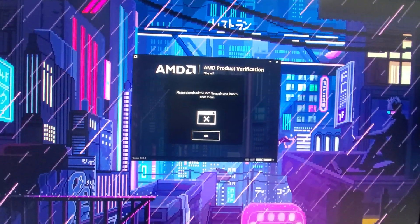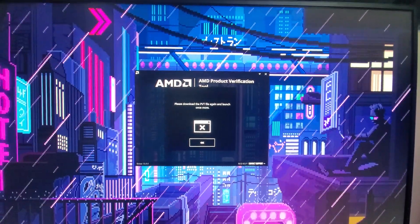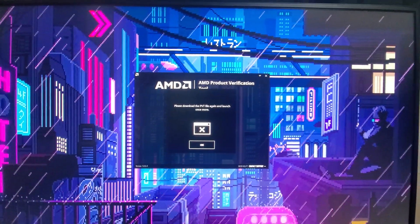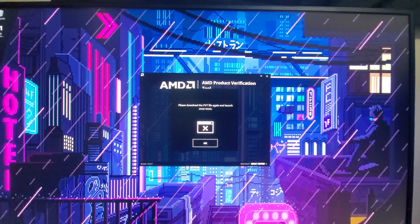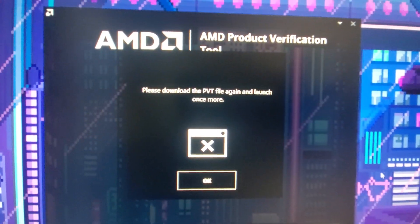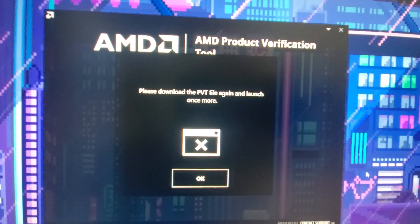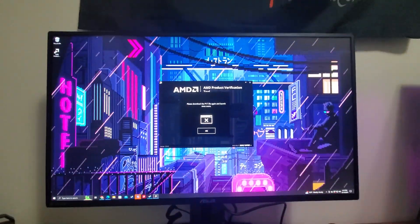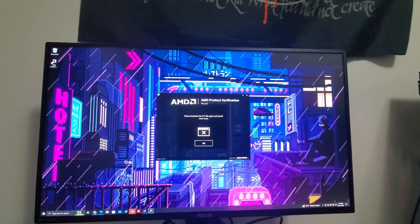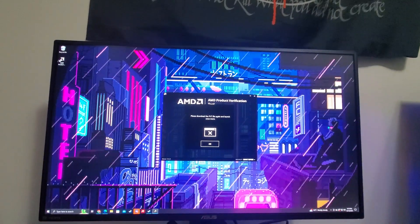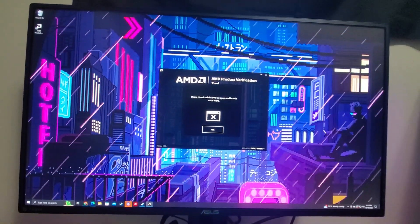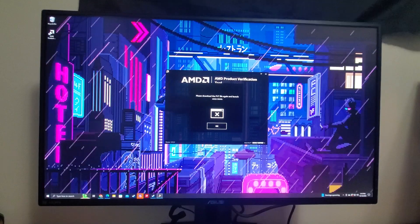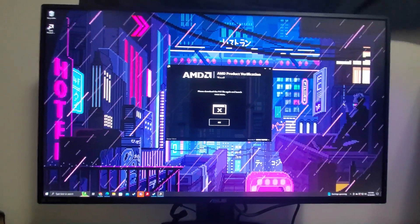So it tells you to download this AMD product verification tool and then you're stuck with this where it says please download the PVT file again and launch once more. Now I tried this three different times, once on a different browser like it recommended, and every time I still got this pop-up and it was very frustrating and I thought I hit a brick wall and I wasn't gonna be able to redeem my game.